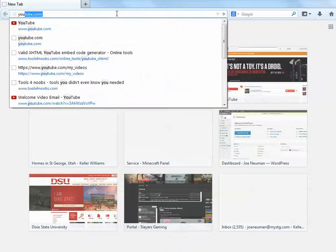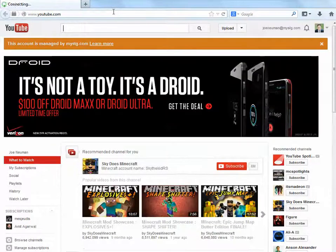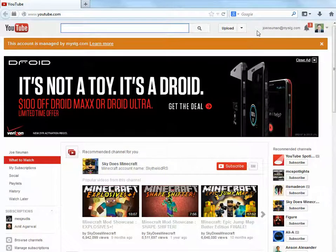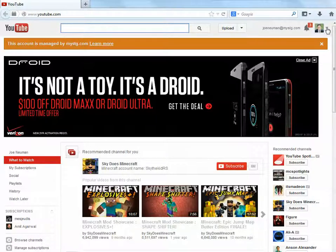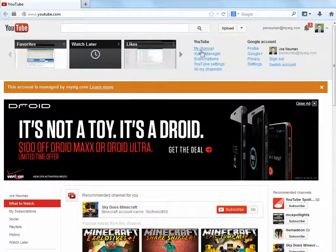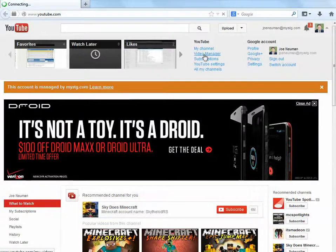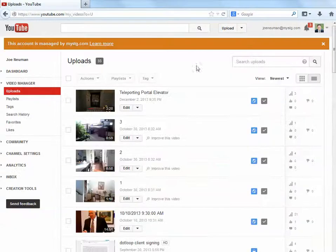You'll have to have already uploaded this video into YouTube or have a YouTube video in mind — that's a different tutorial. If you're logged into Gmail, you'll automatically be logged in. YouTube is owned by Google, so you'll use your Gmail password to log into YouTube, or you can just create a new account. Then go to Video Manager and select the video that you want to embed.